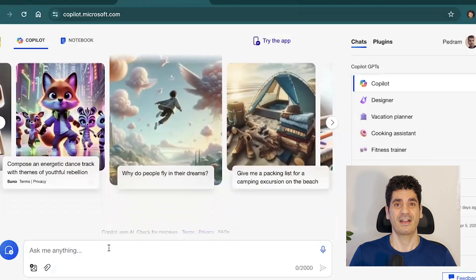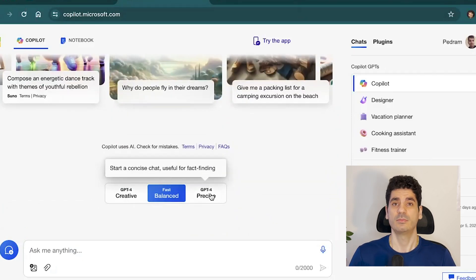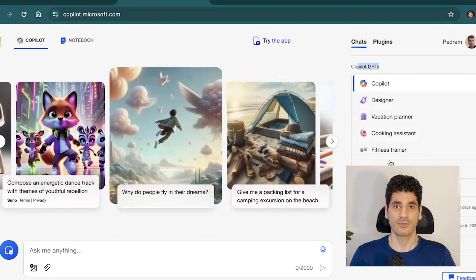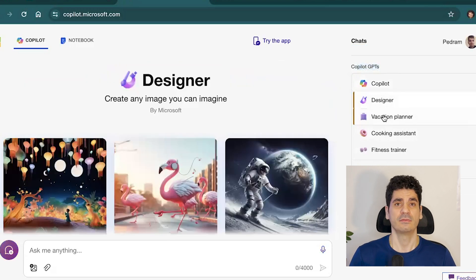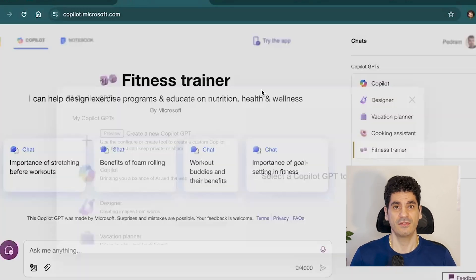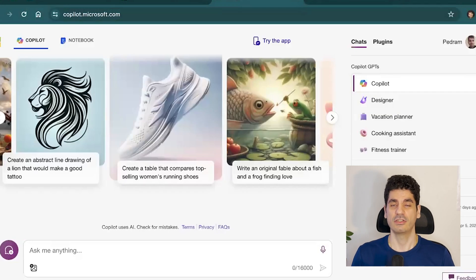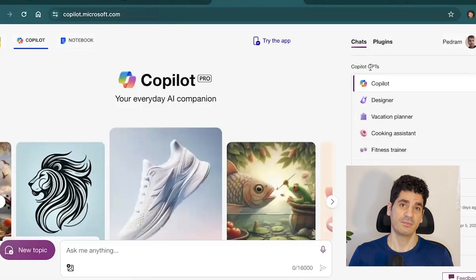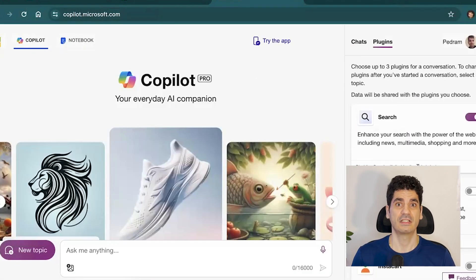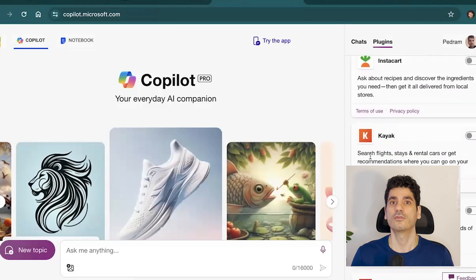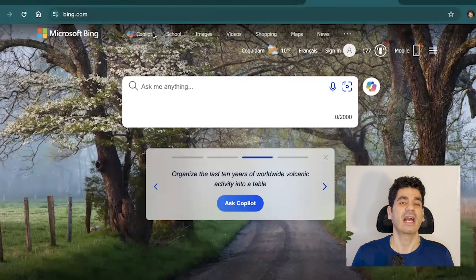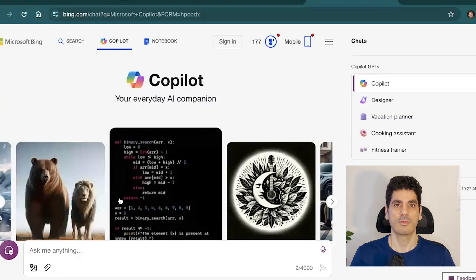One thing I really like about Copilot Chat is that it integrates with Bing Search and provides relevant information from the internet, giving references so you can cross-check and verify information. This is different from OpenAI's ChatGPT, where you have to specifically ask it to look for resources and provide references — Copilot does it automatically.